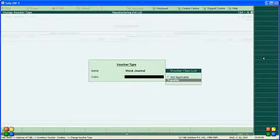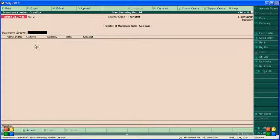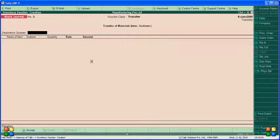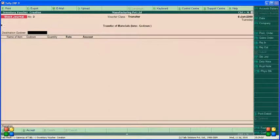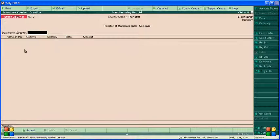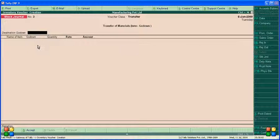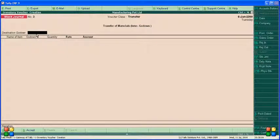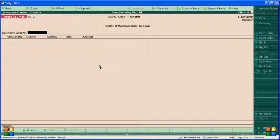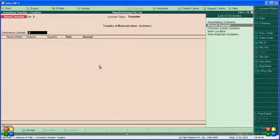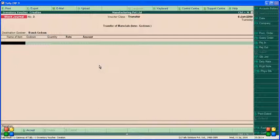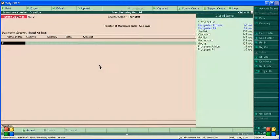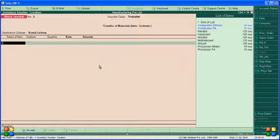There is option transfer. Destination godown, here destination godown, the right branch godown. Item, for example we want to transfer 10 computer at alone, 10 computer.